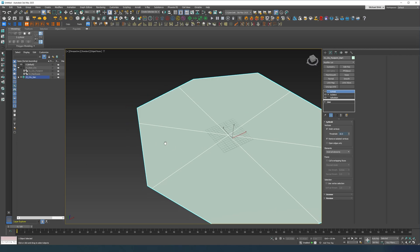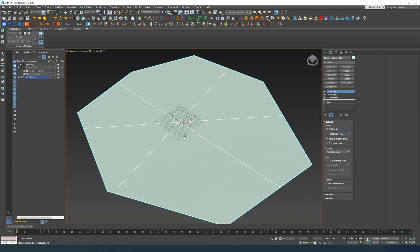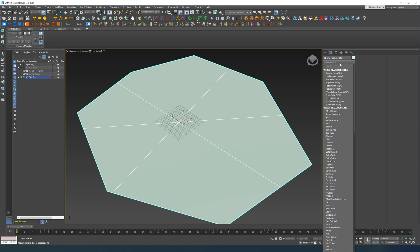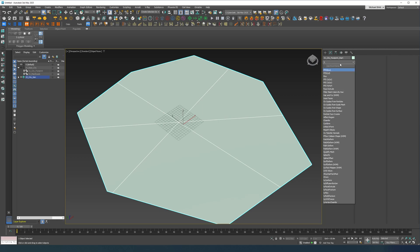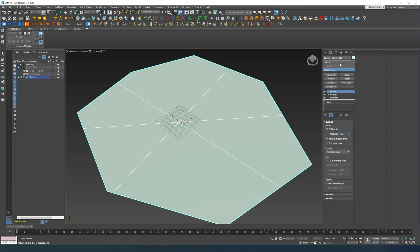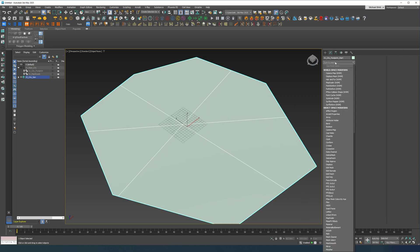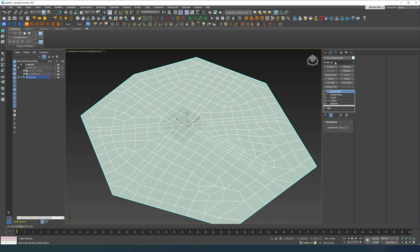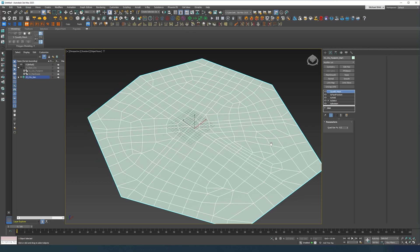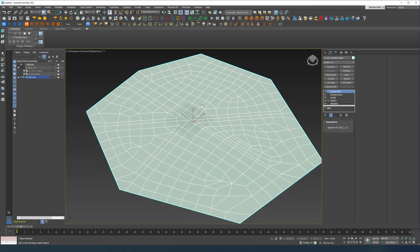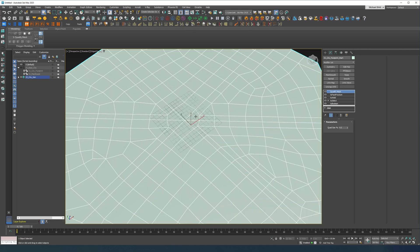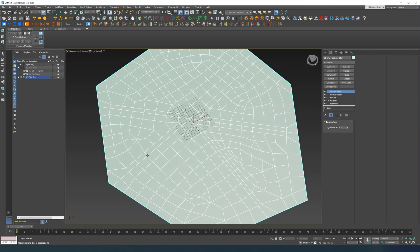Now let's do a TyFaceFracture and let's do a quadrify mesh.